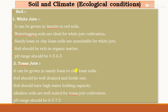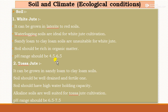Regarding ecological conditions, for white jute, the soil required is lateritic to red soils. Water-logging soils are ideal for white jute cultivation. Sandy loam to clay loam soils are unsuitable for white jute, and the soil should be rich in organic matter. The pH range should be 4.5 to 6.5, meaning it can tolerate acidic soil conditions.